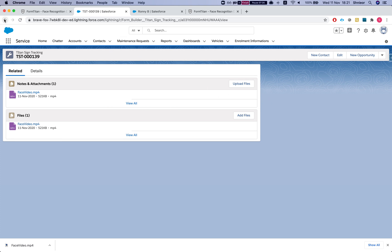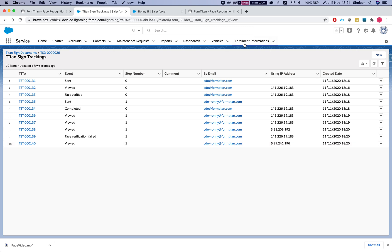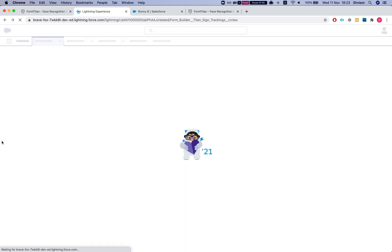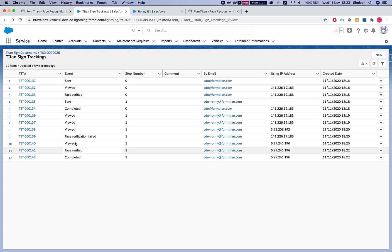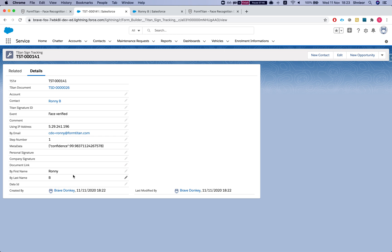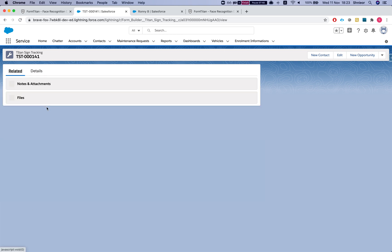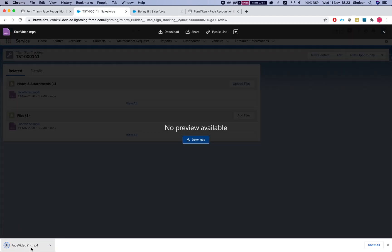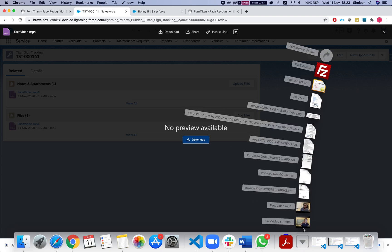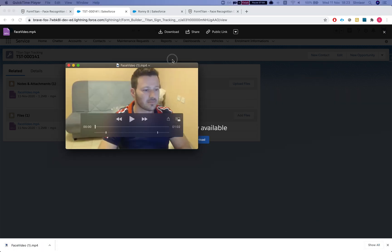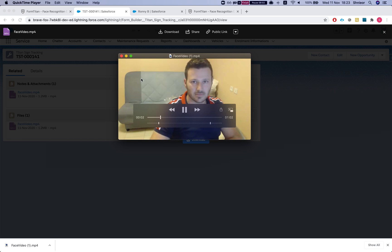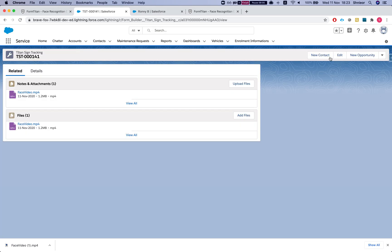I've sent the link to Ronnie and he will sign it for us. Ronnie verified and signed it — let's take a look. Refreshing the tracking, everything is under the account we sent the signature for. Clicking 'Face Verify' for step number one, which is Ronnie, and heading to the related records — let's confirm this is indeed Ronnie. And there he is. Thank you so much Ronnie — and guys, this is how it's done.